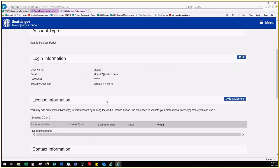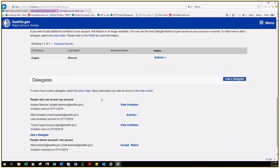Scroll down to the Delegate section and click the box Add a Delegate.